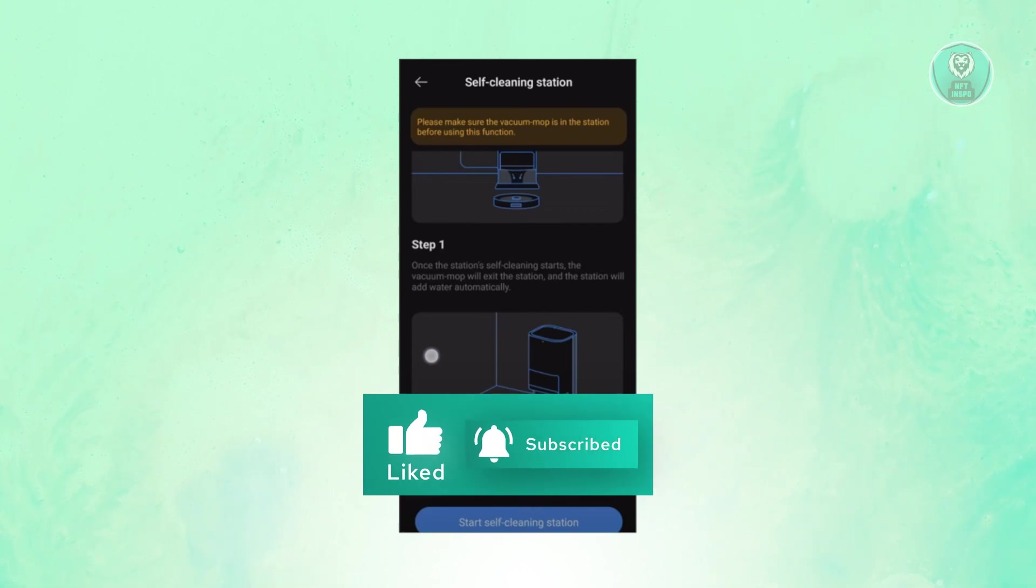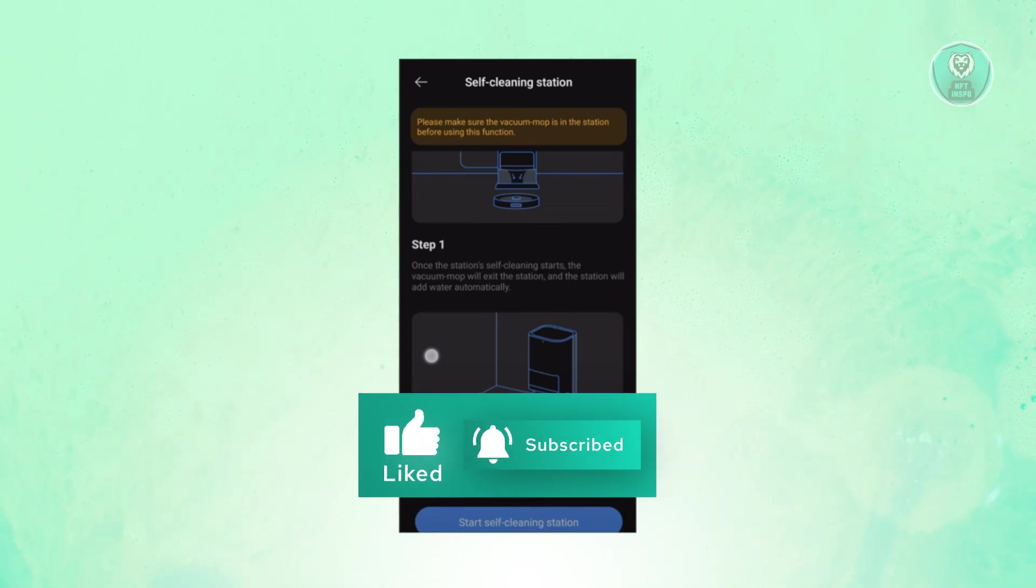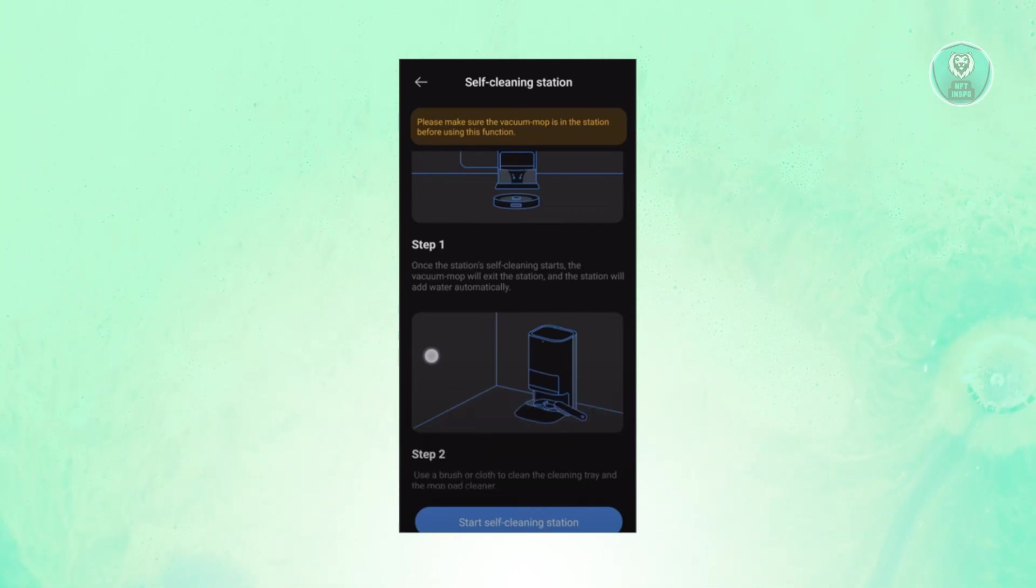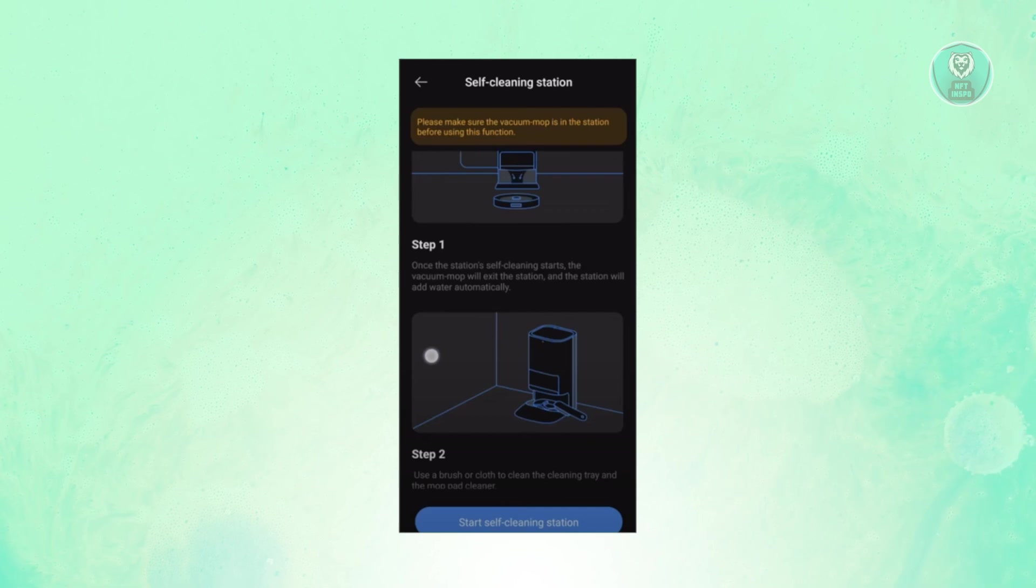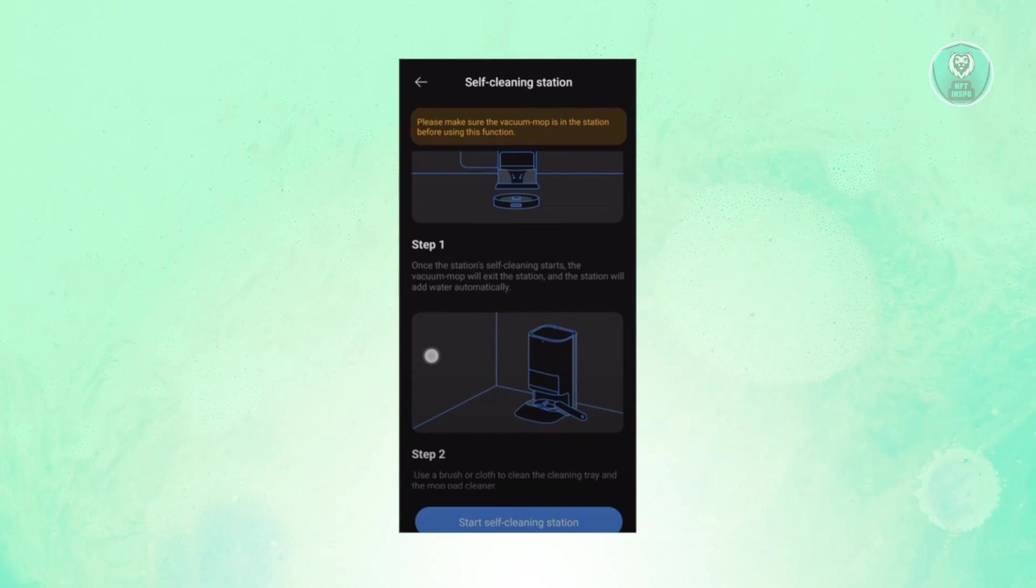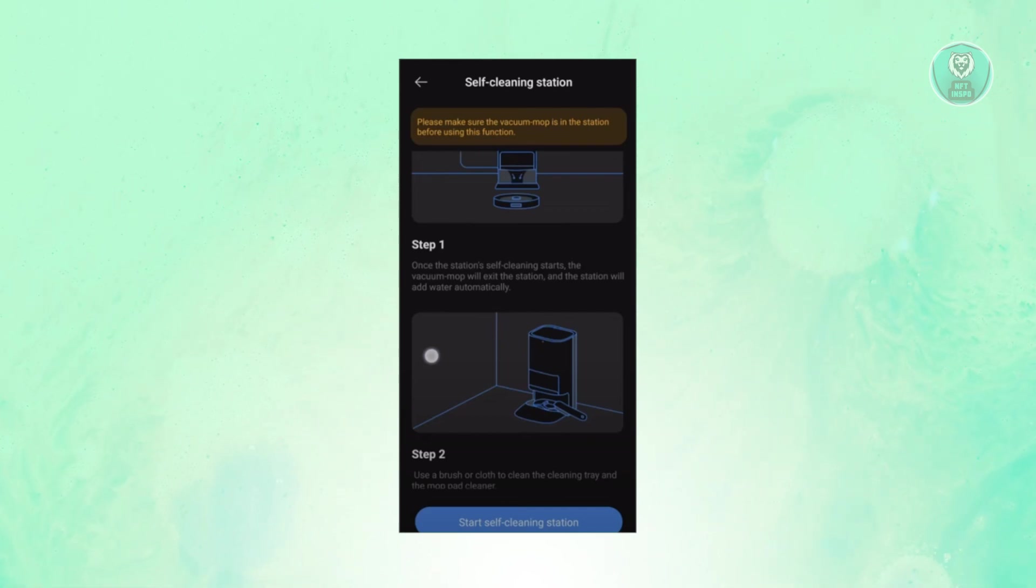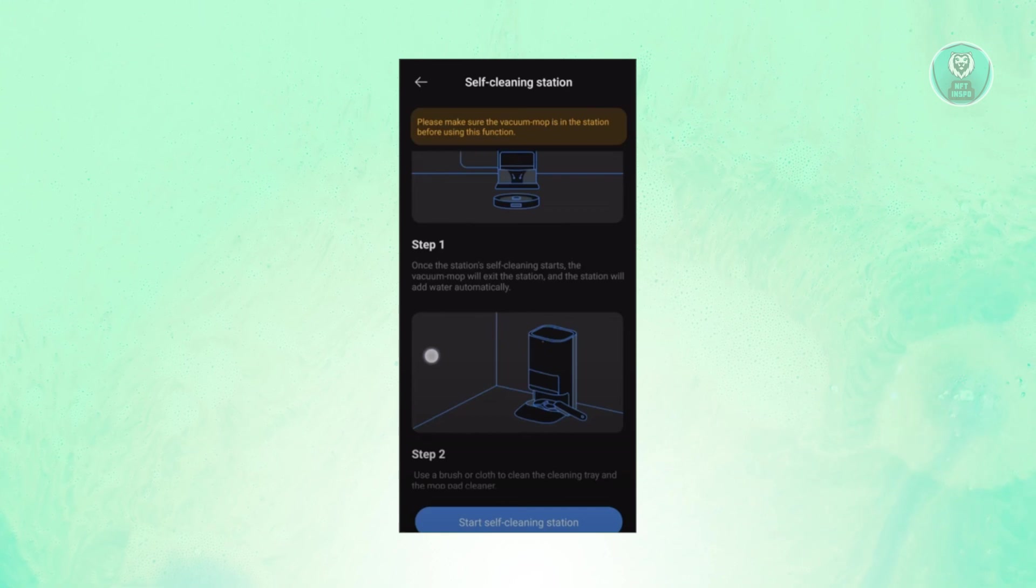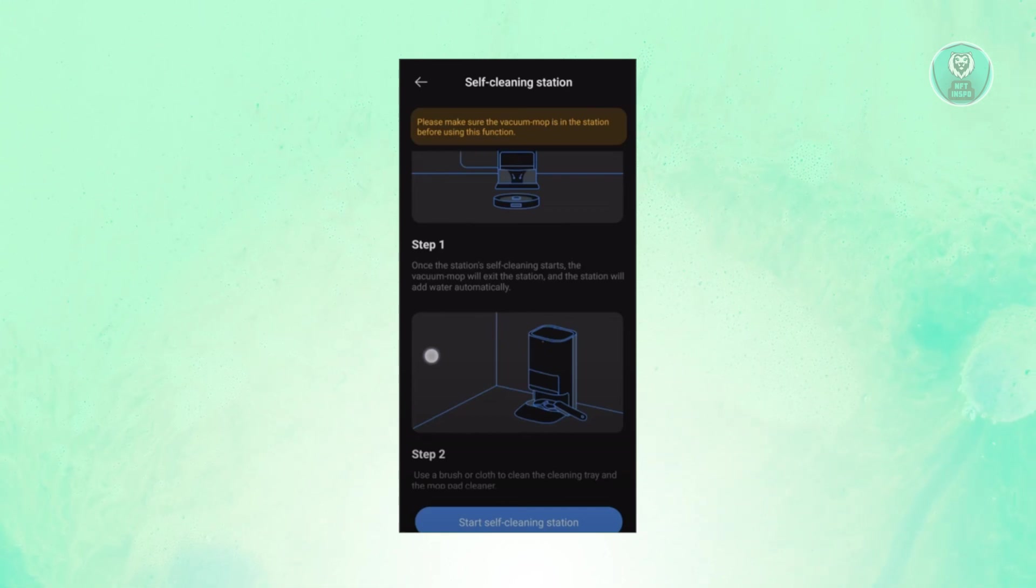Now, by the way, for you to start or initiate the process, you need to first make sure that the vacuum is actually at the station. To get started, just click on Start Self-Cleaning Station.